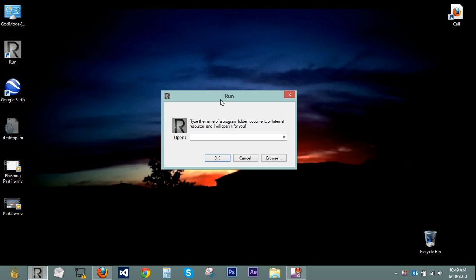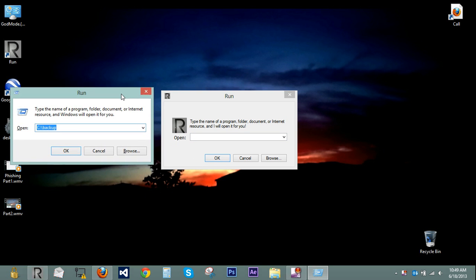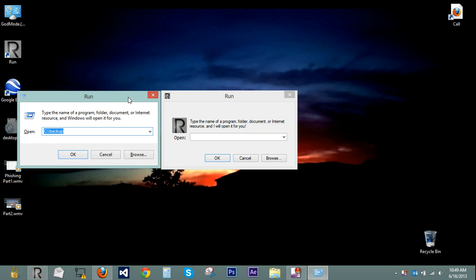So we have this thing that pops up. It says run. Looks pretty familiar to this Windows one.